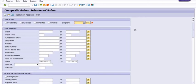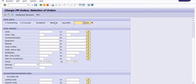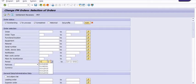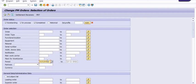While creating the maintenance order in the system, there is a process. Once we complete each and every step of the process, then each and every table of the respective tasks will maintain. Once we are trying to identify the data, then the system will generate the report.